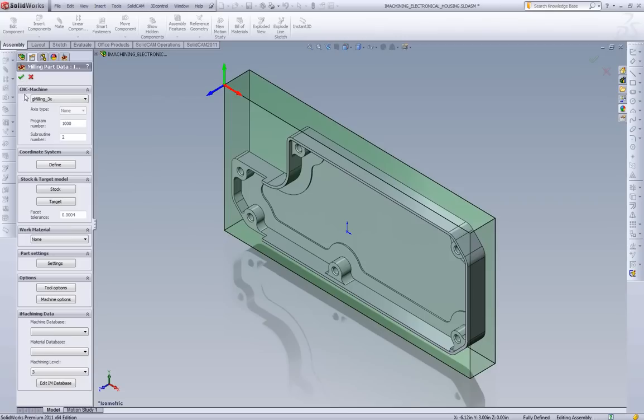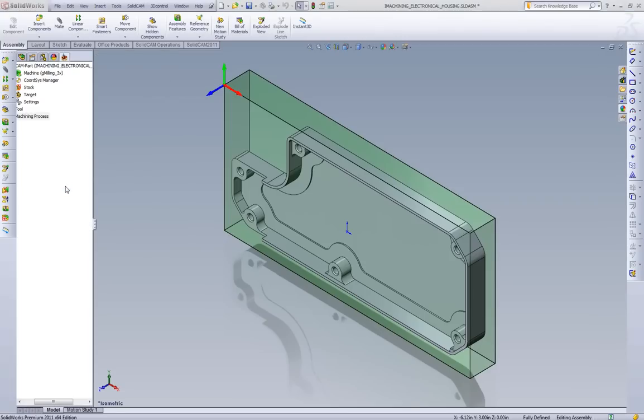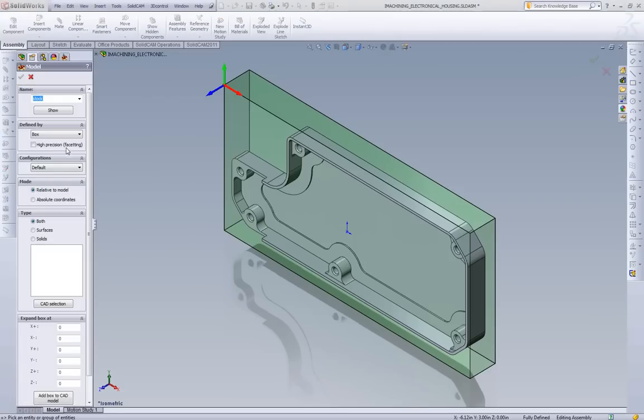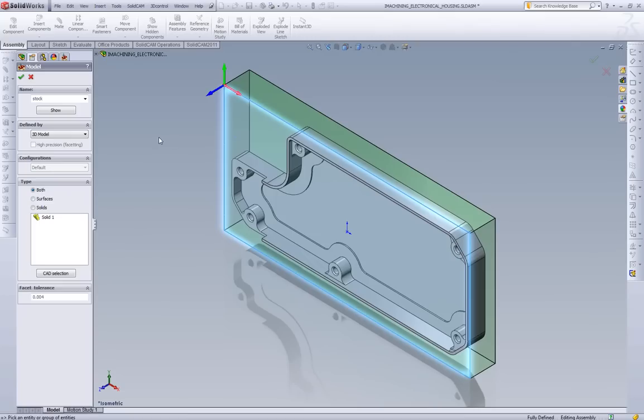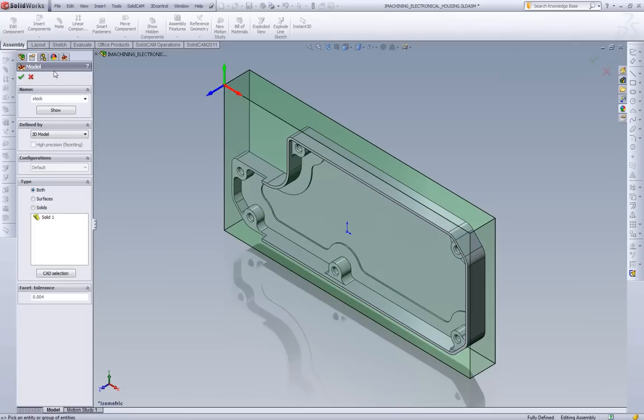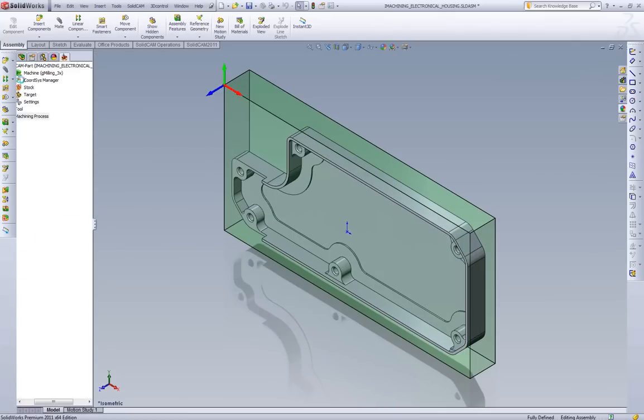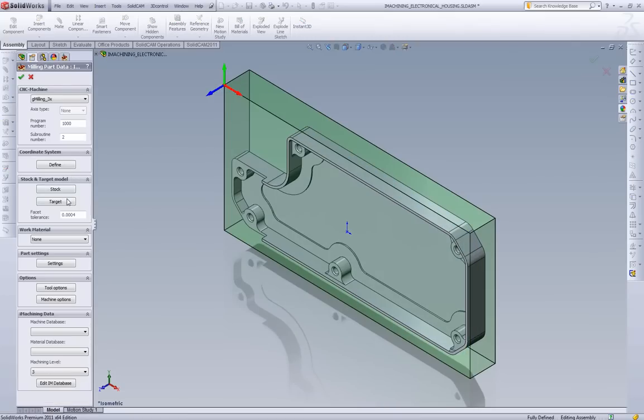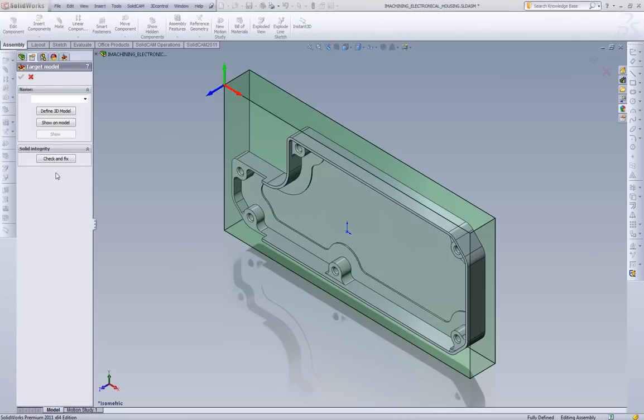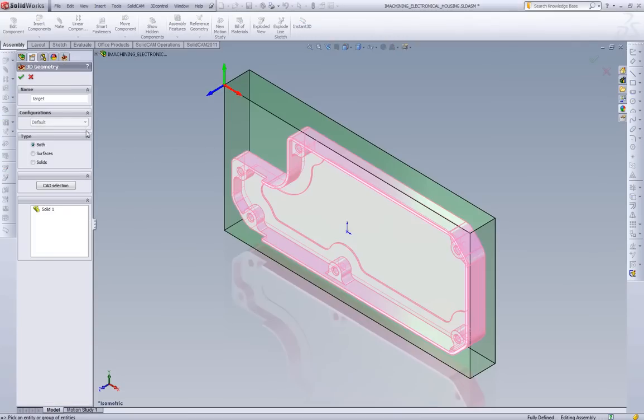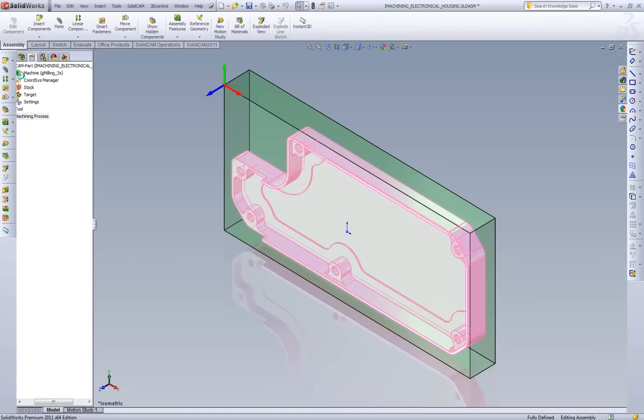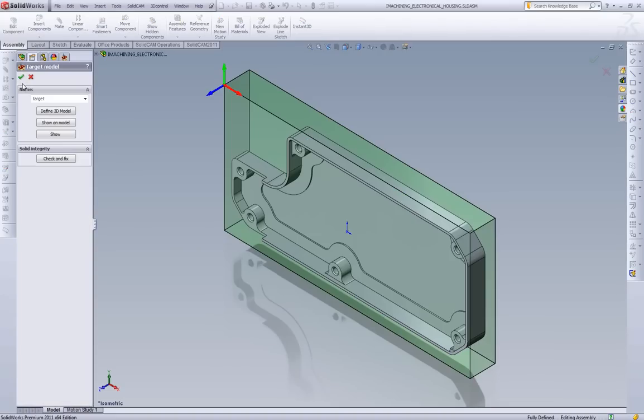Accept all my default clearance levels. Going to define our stock. The default is a 3D box but I already have my stock modeled so I'm just going to pick it. Same thing for the target. I'm going to just pick that off of the screen.